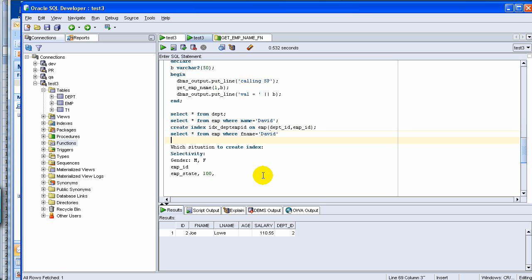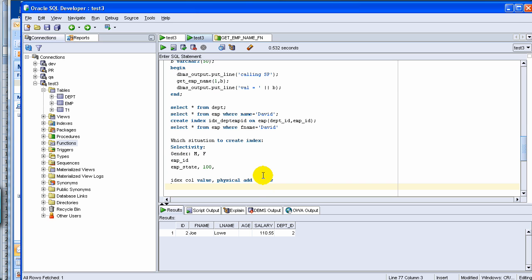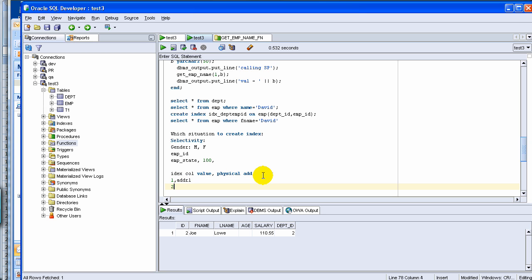The other part is when you create an index, what happens, as I was telling you in the last video, basically index is when internally Oracle creates another table to store really the index column, index column value, and the physical address of the row.